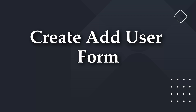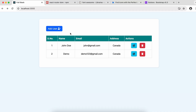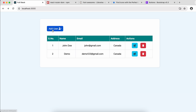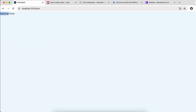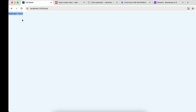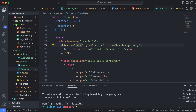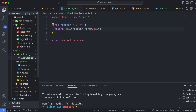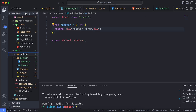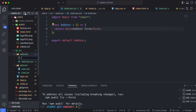Once we set up the React app, we will start creating the Add User form. For that, click into the Add User component. We will create the Add User form, so go into the add-user.jsx file.